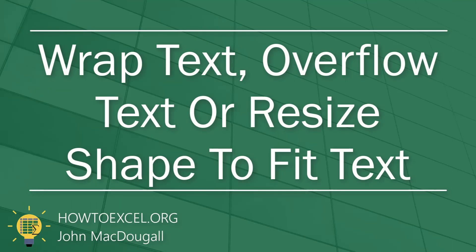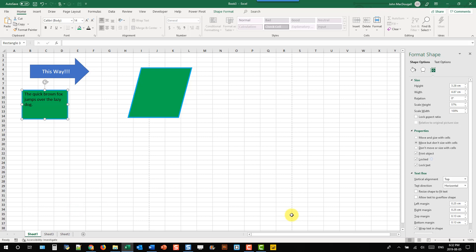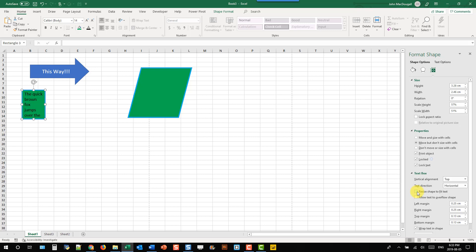With text inside a shape you can wrap the text, resize the shape to fit the text, or allow the text to overflow outside the shape. Right-click and go to Size and Properties — wrap text in shape is on by default, but you can remove that so text won't wrap. You can also resize the shape to fit the text, or allow text to overflow so content that doesn't fit just flows out of the shape.